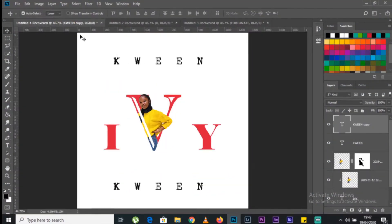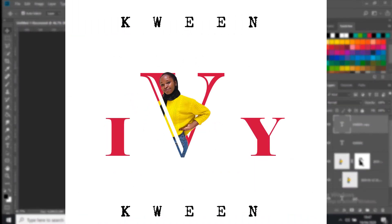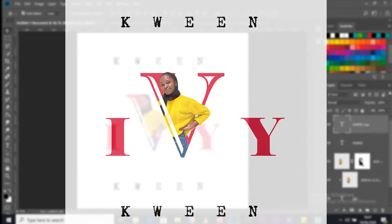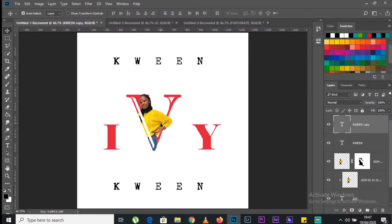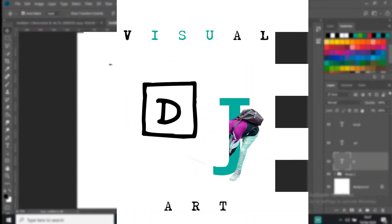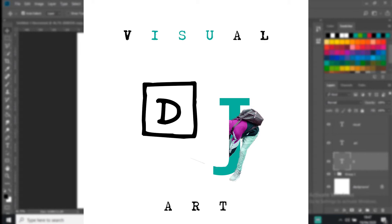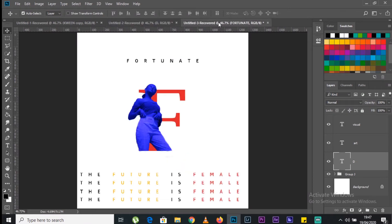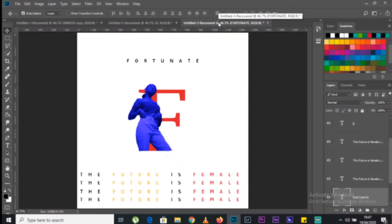Here are three examples you can see. This first one is my girlfriend Ivy — I've put the name 'Ivy', masked her picture, removed the background, and put it inside the letter. The second example is D and J, and this is me. And here's another example with the letter F, also using Ivy.